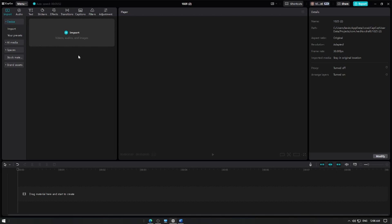In this video, I'm going to show you how to use the text-to-speech feature in CapCut to create voiceover directly from text. This feature is great for adding narration to your videos without recording audio yourself. Let's get started.